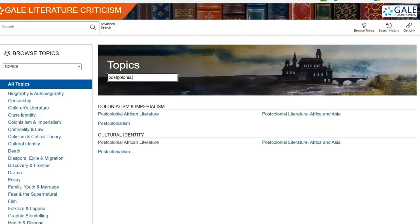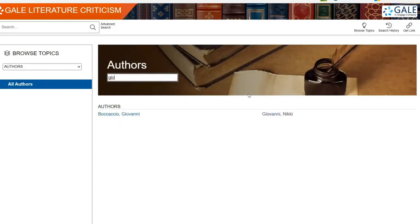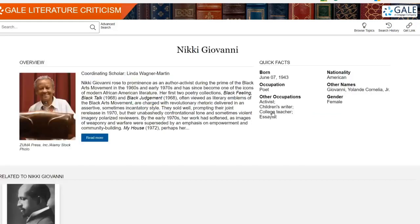Similarly, students can browse 100 of the most frequently studied authors and works. The authors and works display a browsable list, or I can enter a search term and select my author. Every Gale Literature Criticism customer has access to the same 1,000-plus pages, regardless of purchased or subscribed content, to ensure students have access to a diverse range of topics, authors, and works.